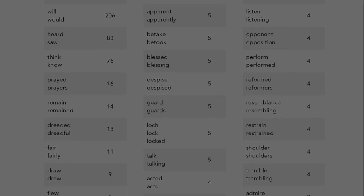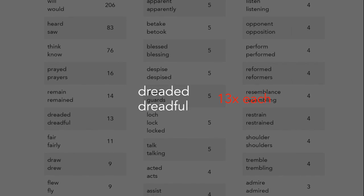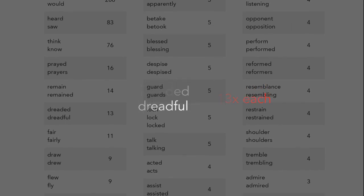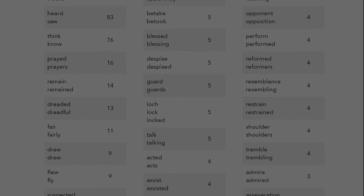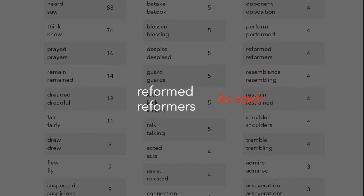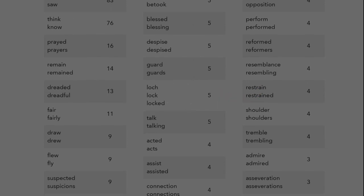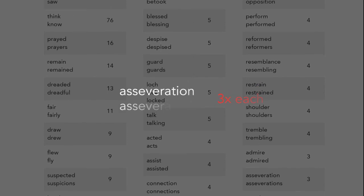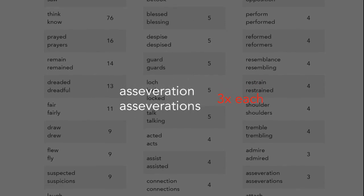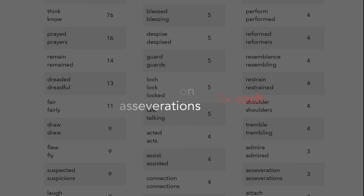For example, dreaded and dreadful, reformed and reformers, and asseveration and asseverations. So, what does it all mean?